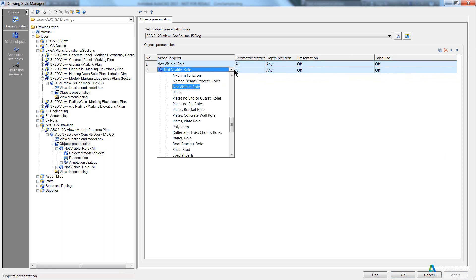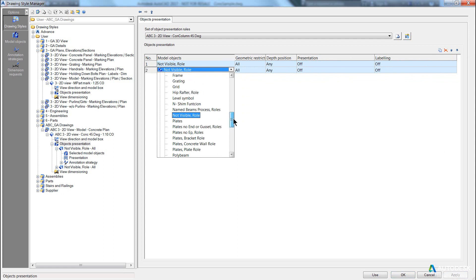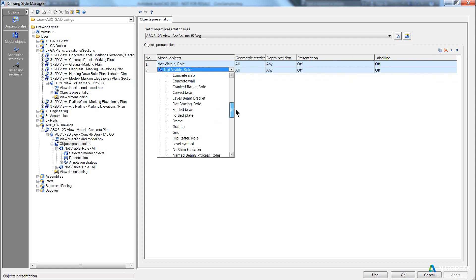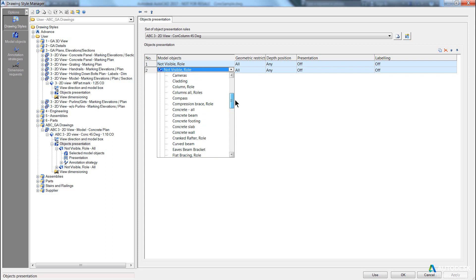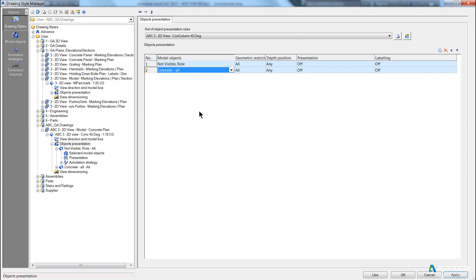From the drop-down list, we have some predefined model roles. And in this case, I want to go and look at the concrete all option. And because I changed it, hit apply.